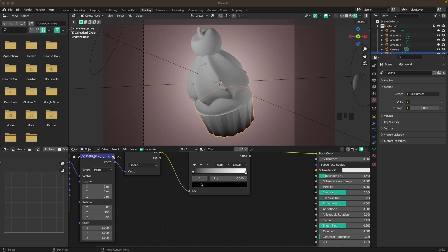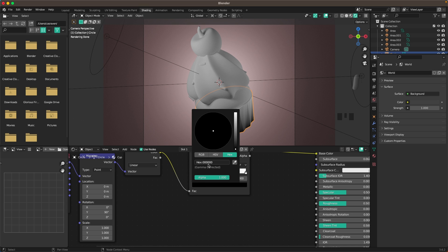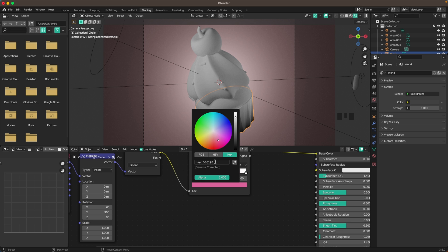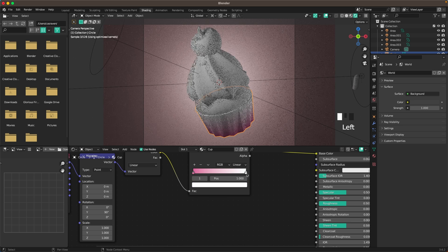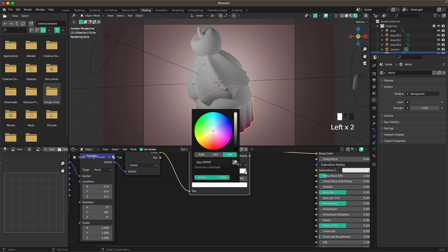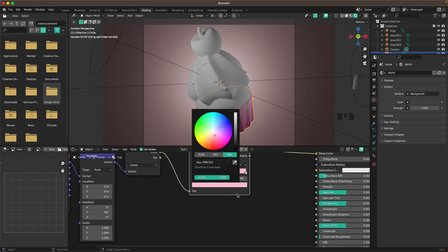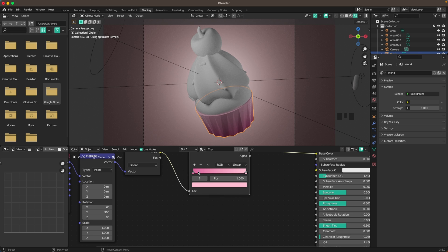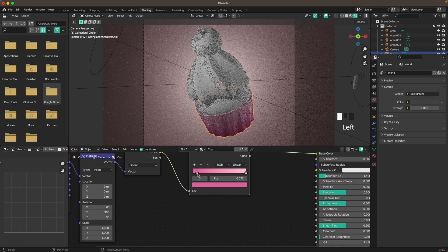Change the colors in the Color Ramp: the left color is db619b and the lighter right color is ffbcd3.